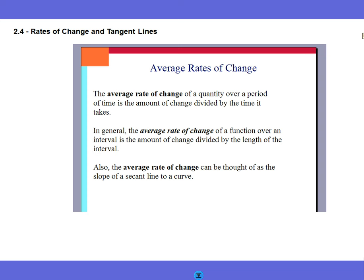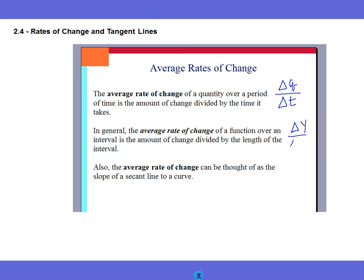Average rate of change — you should know this, you've been hearing it since Algebra 1. An average rate of change for a quantity over a period of time is the amount of change divided by the amount of time. So we'll do delta q for quantity over the change in time. On a function, it's your change in y values over the change in x values — that's your slope formula: y2 minus y1 over x2 minus x1. Except we're going to talk about it in a completely different way, because not just linear equations but all equations have an average rate of change.